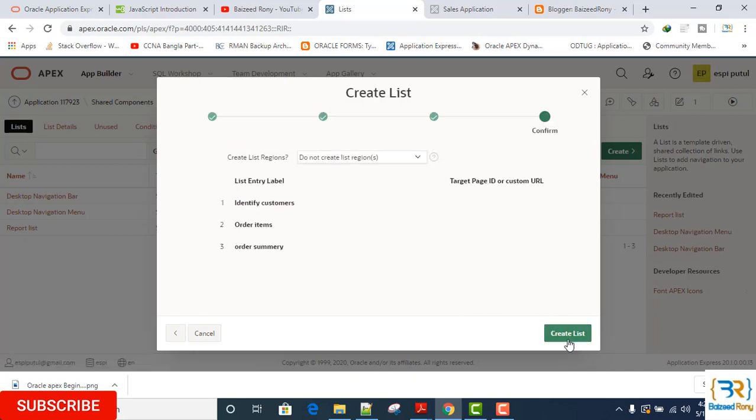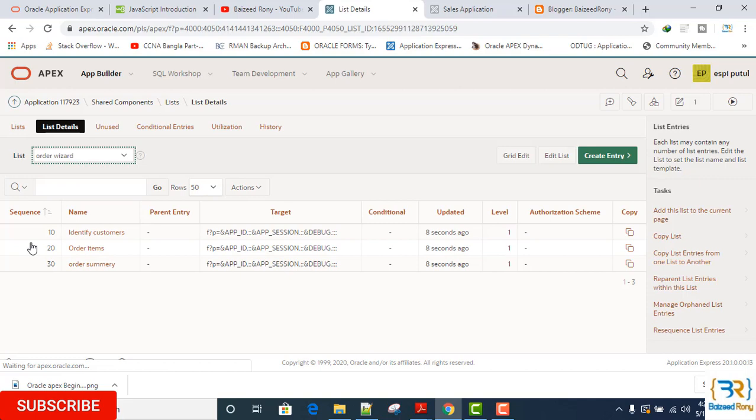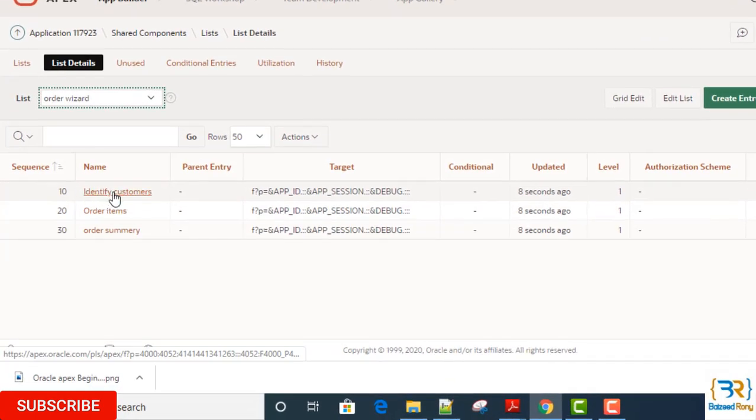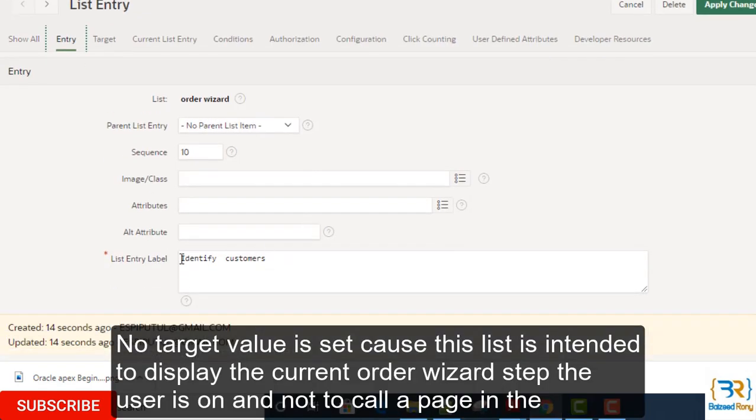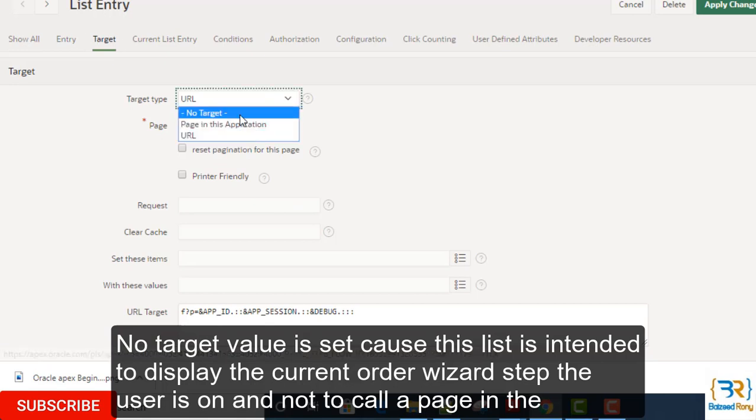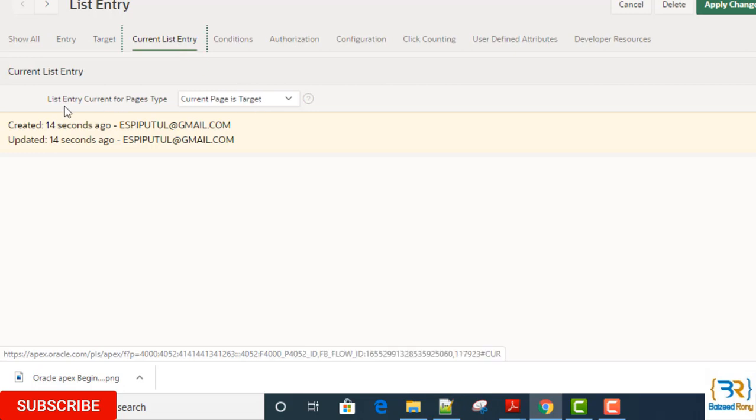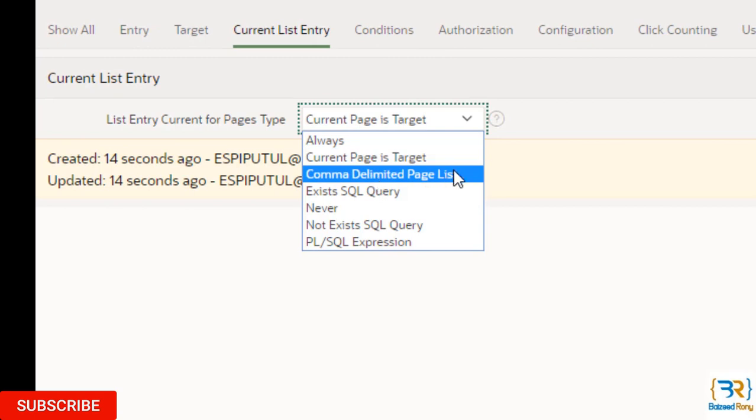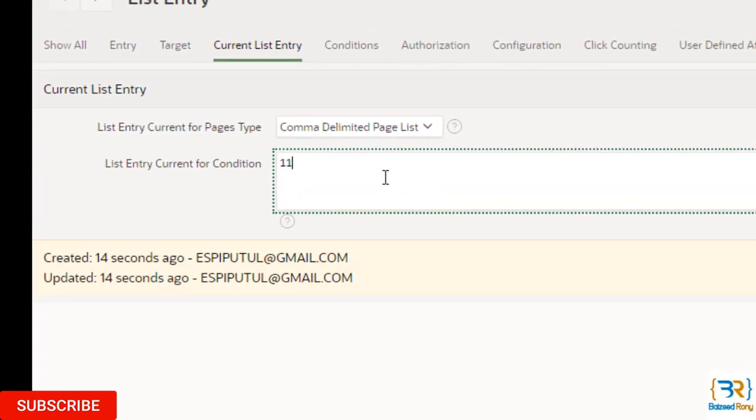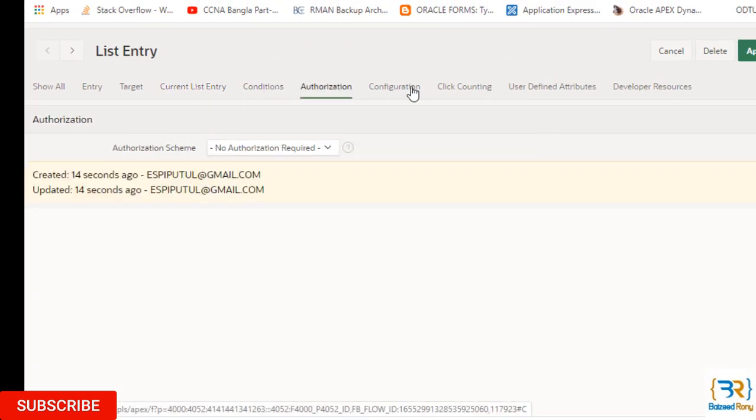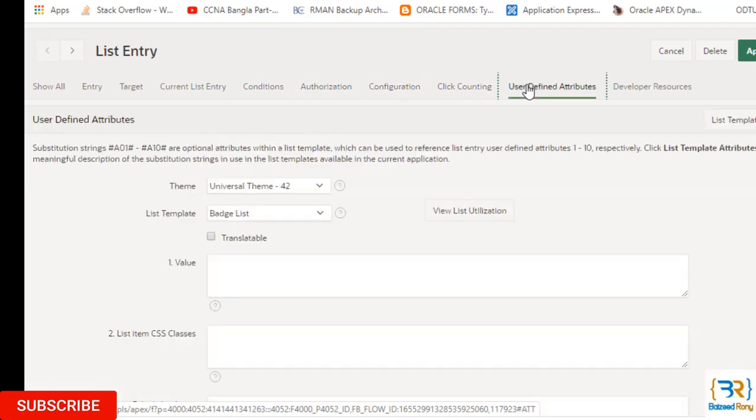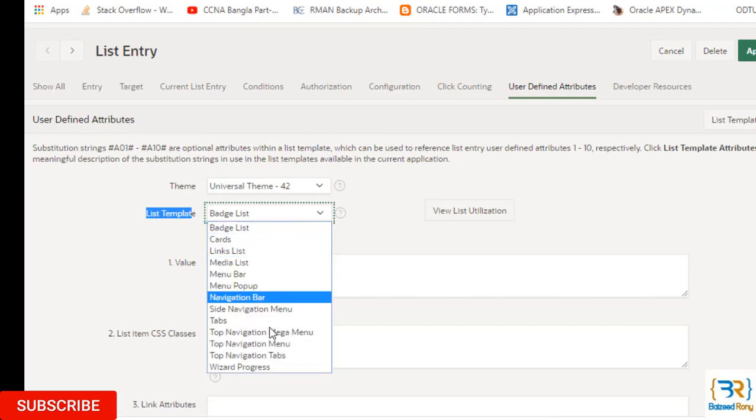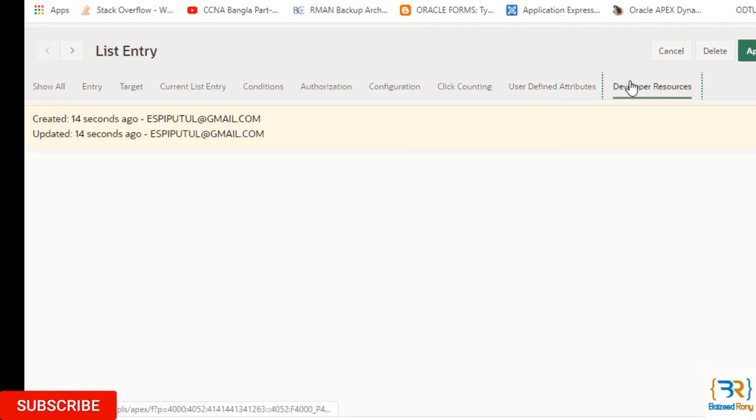Click on the create list. Now I will edit this list. First name is Identify Customer, click on it and key here. The Identify Customer target is no target. List entry current. For page type here I will select it command delimited page list, and condition is 11. List template I will select it Wizard Progress. Click on apply change.